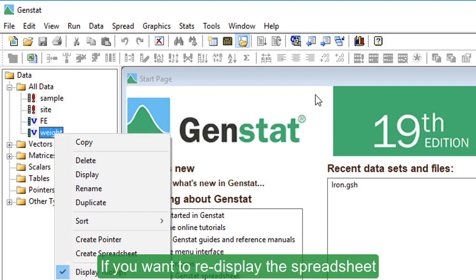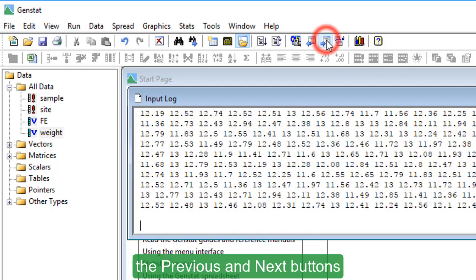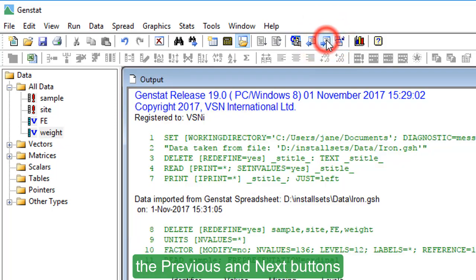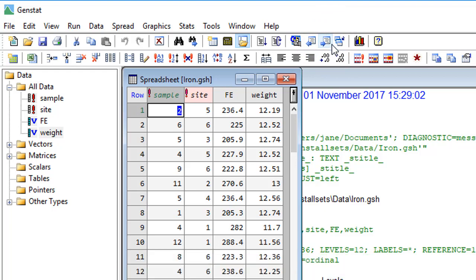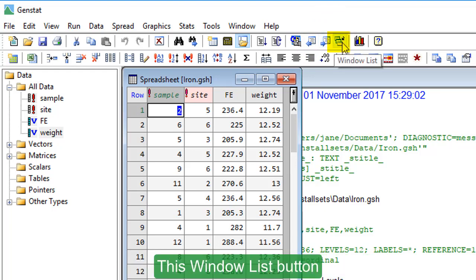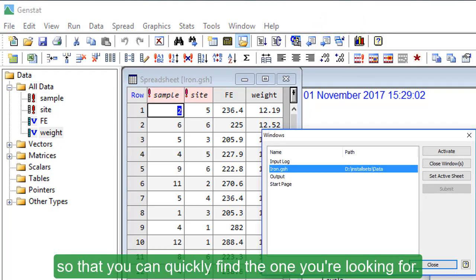If you want to re-display the spreadsheet, the previous and next buttons let you cycle through your open windows. This window list button lists all open windows so that you can quickly find the one you're looking for.